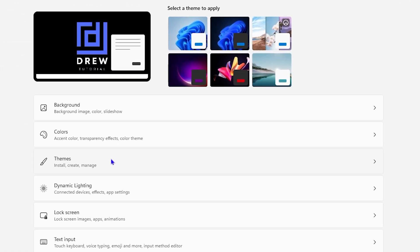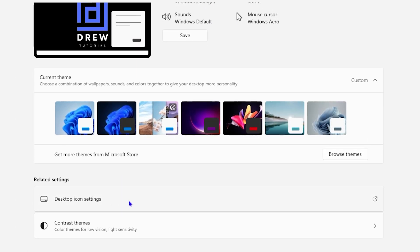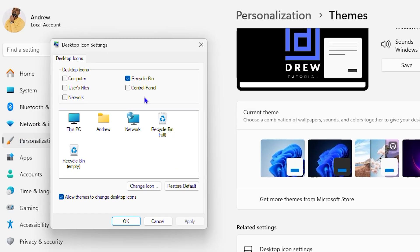Now click on Themes, and from here click on Desktop Icon Settings. This is going to pull up all the desktop icons that you can use, and you will find the Control Panel. As you can see, mine is unchecked, so I don't have it on my desktop.